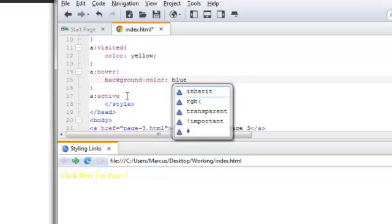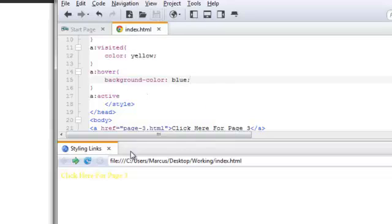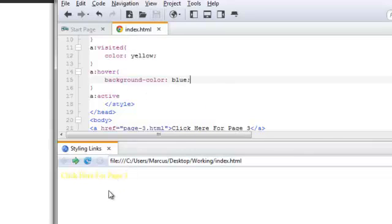Again, you can use the RGB color value. You can use the hex code or, as in this case, you can use the color name. Throw in the semicolon and save. And hover should turn blue.